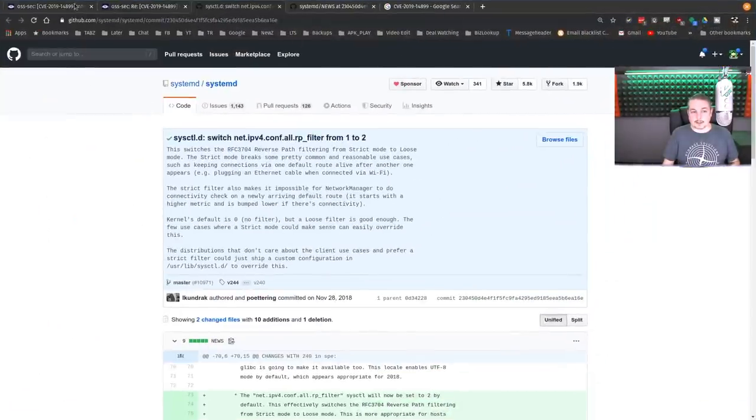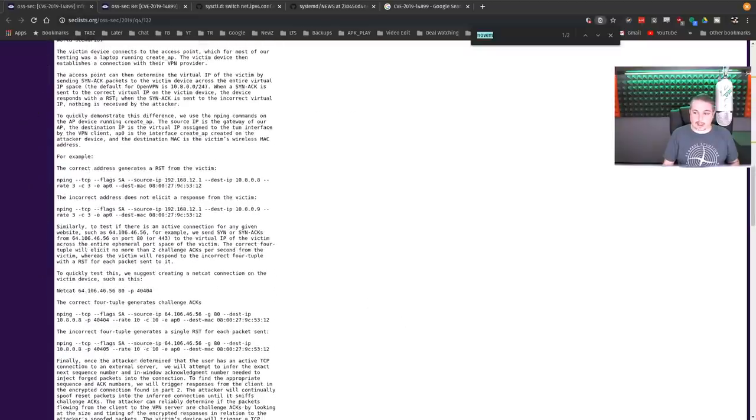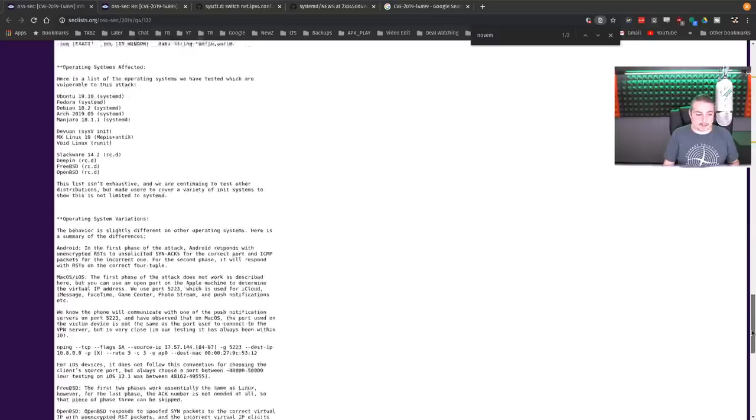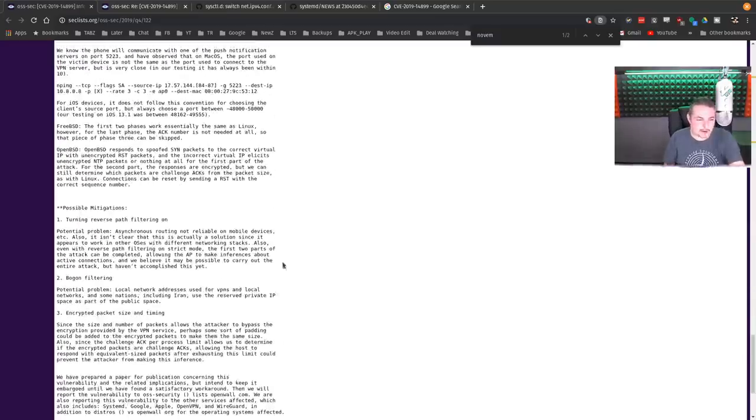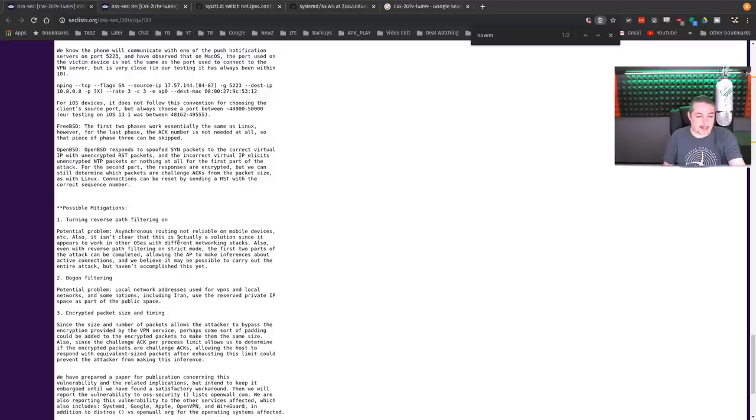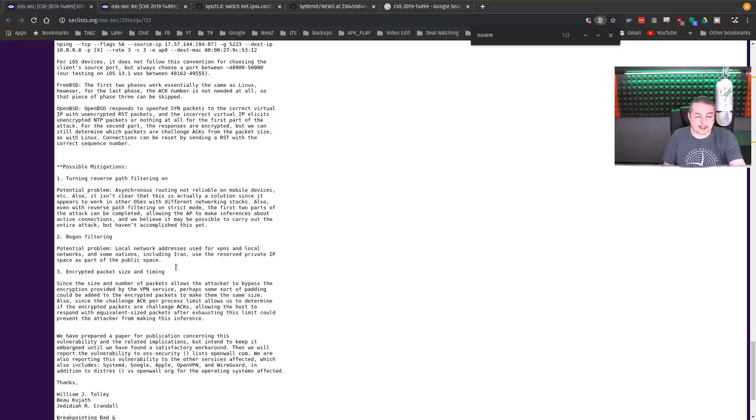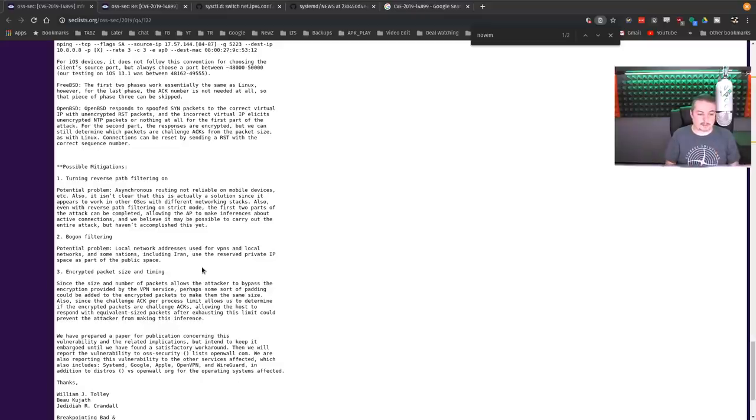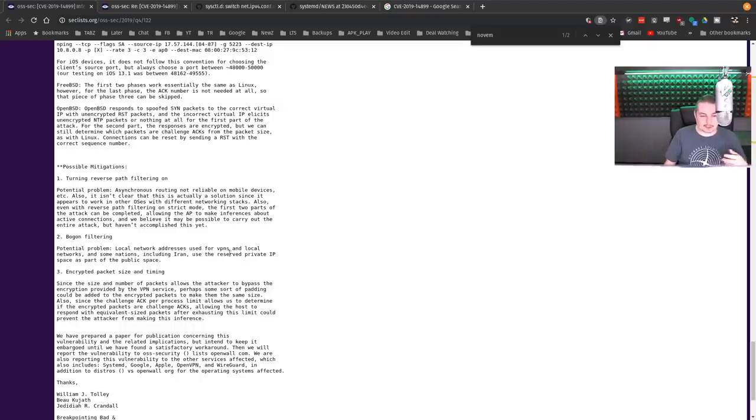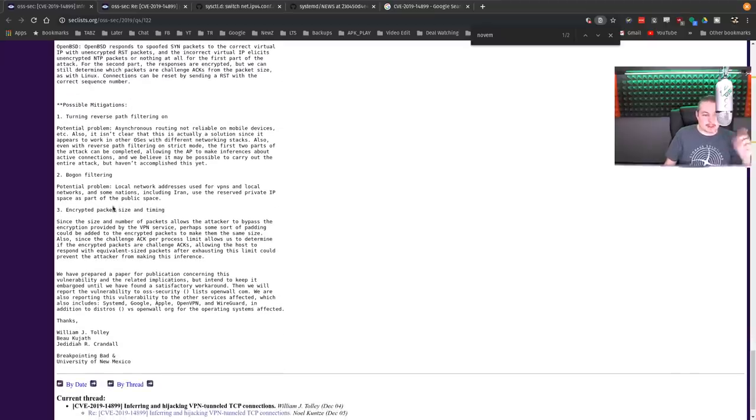The mitigations have not been released, but they have a listing of how to mitigate that. We have here turning off the path filtering being the obvious one. Potential problem - asynchronous routing, not reliable on mobile devices. This is that problem of why they turned it on in the first place. And they do say there still might be possibilities to get that attacked. Bogon filtering - there's another option where you don't allow the VPN to listen to Bogon networks, private space networks. That would be a way to do it.